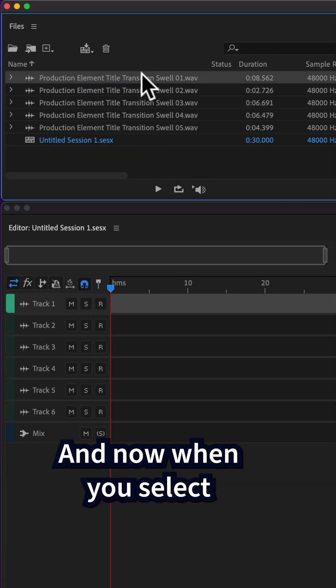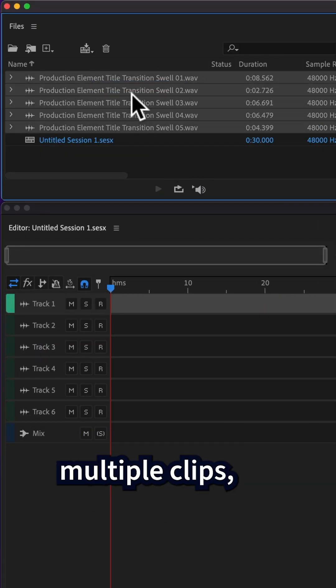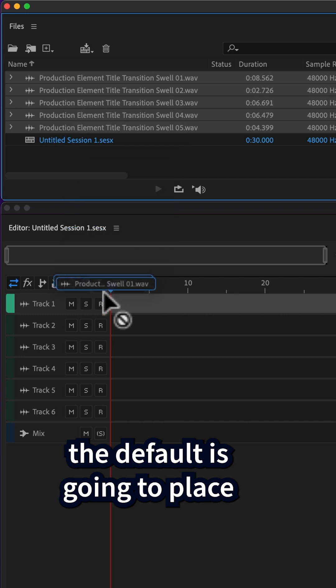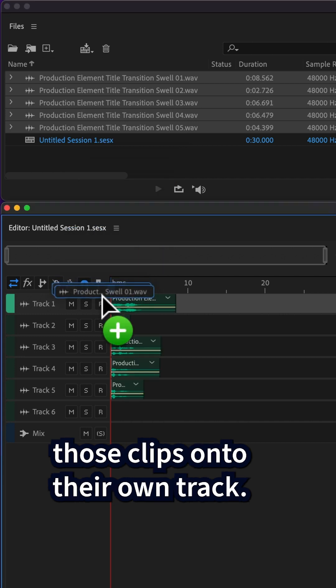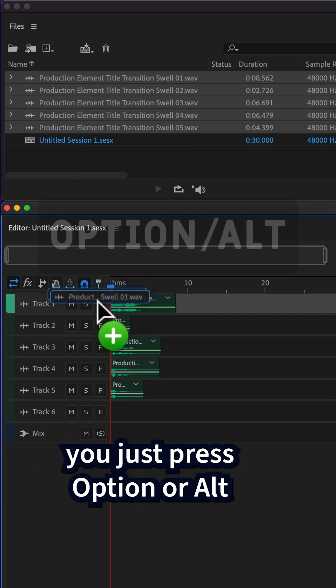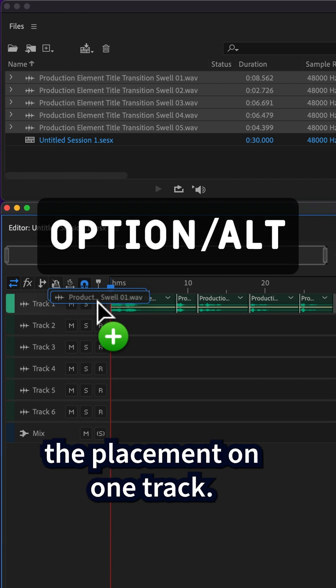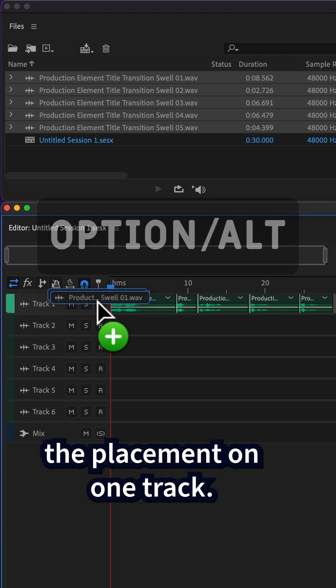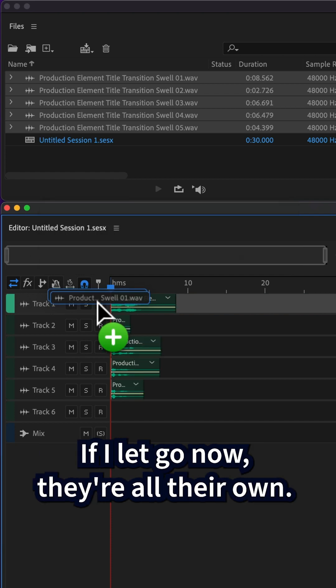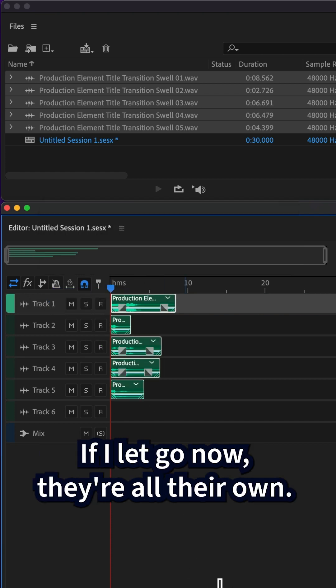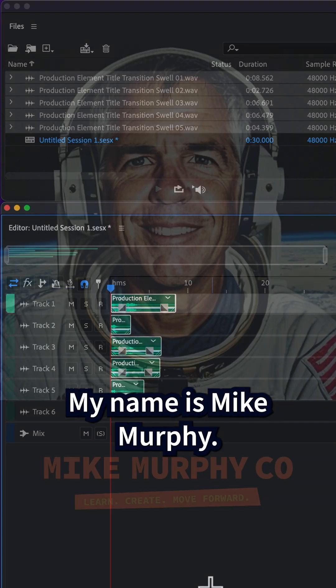And now when you select multiple clips, the default is going to place those clips onto their own track. And if you change your mind, you just press option or alt to place them on one track. If I let go, now they're on their own.